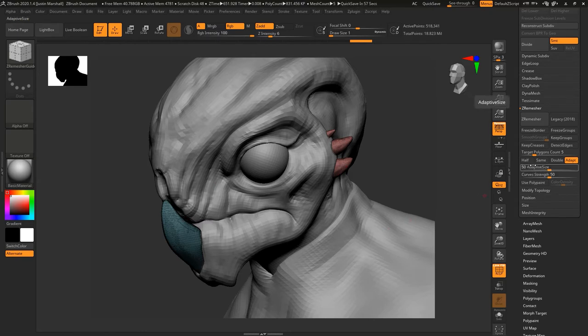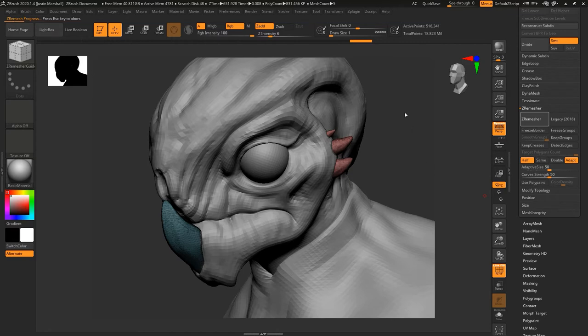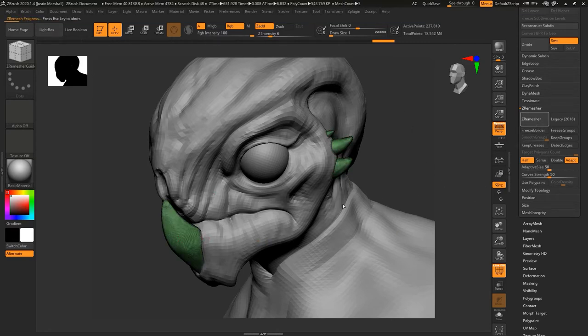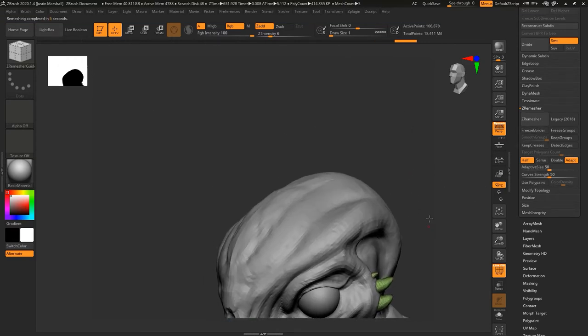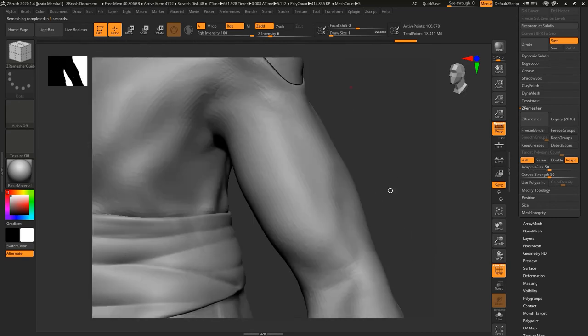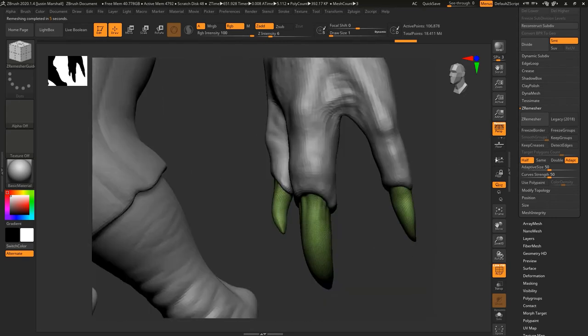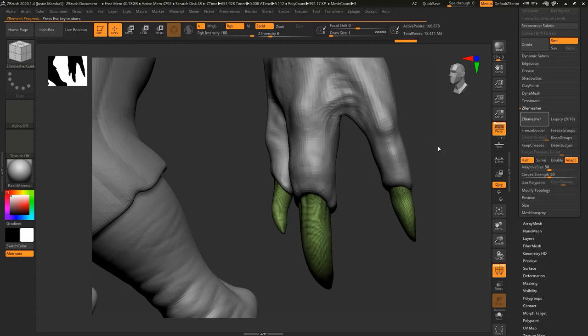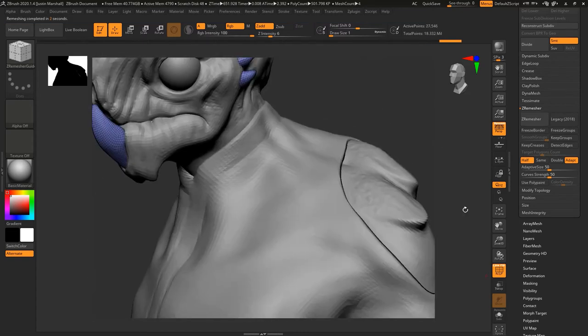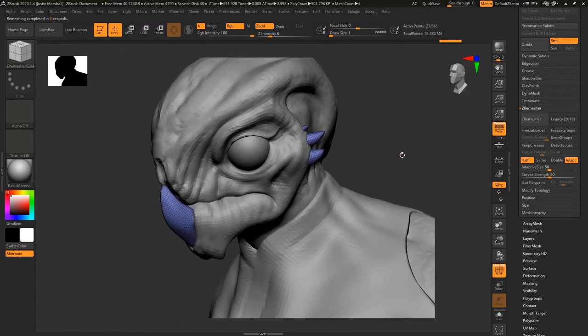So let's go ahead and say half and we will hit ZRemesh. That cleans things up a little bit. Let's do it again. You can look at some of the other pieces if you want - claws down here. You're going to be able to go pretty low on this and still have the shape there.